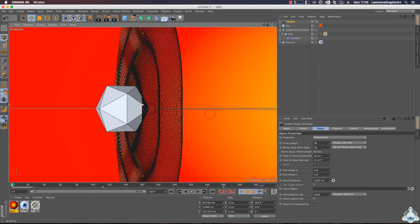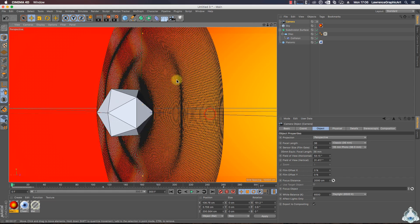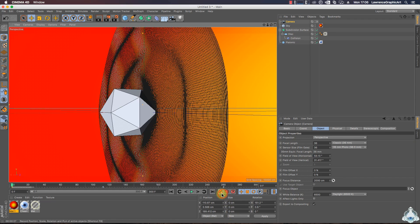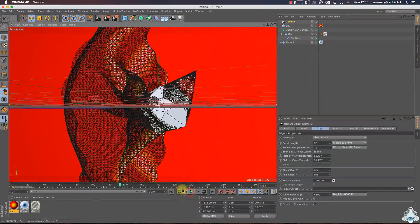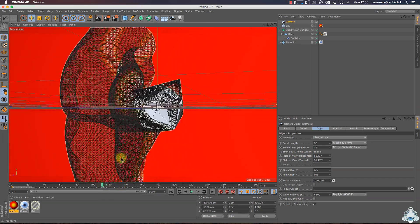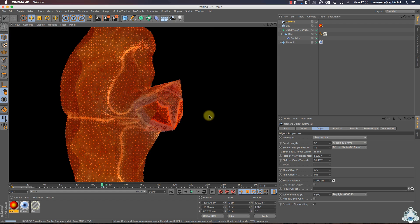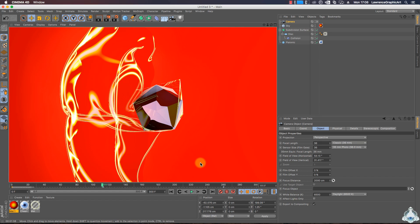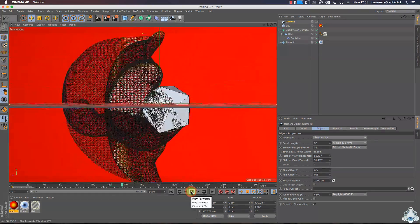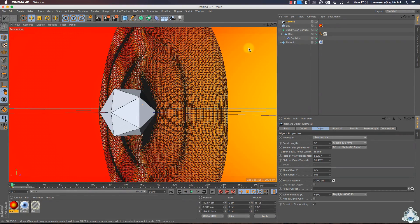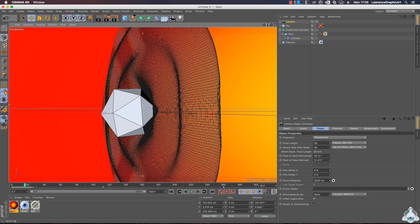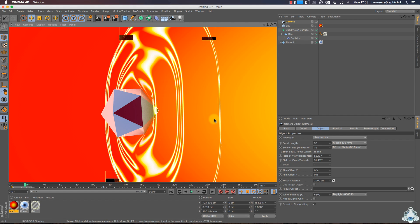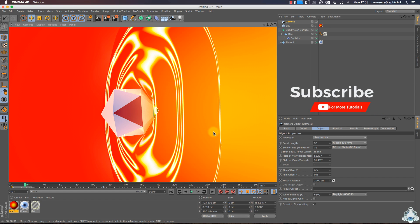Let's select and rotate again and add a new keyframe. Thanks for watching and please subscribe for more tutorials like this.